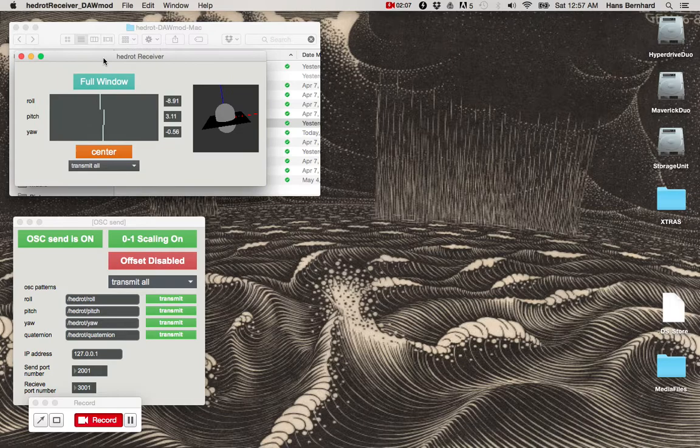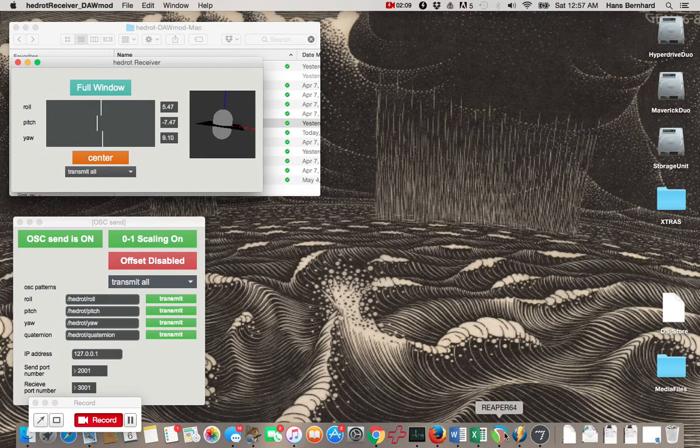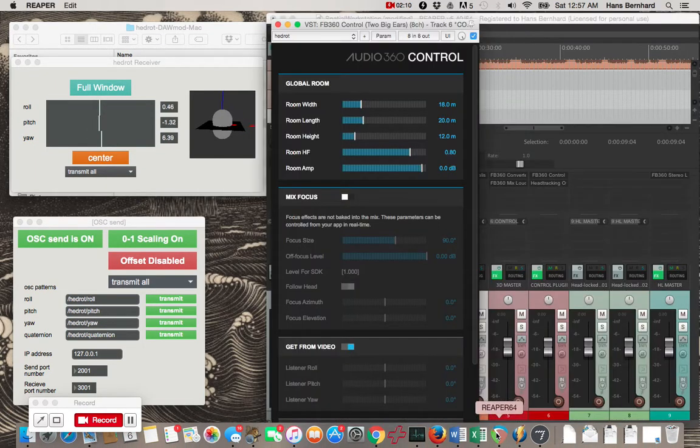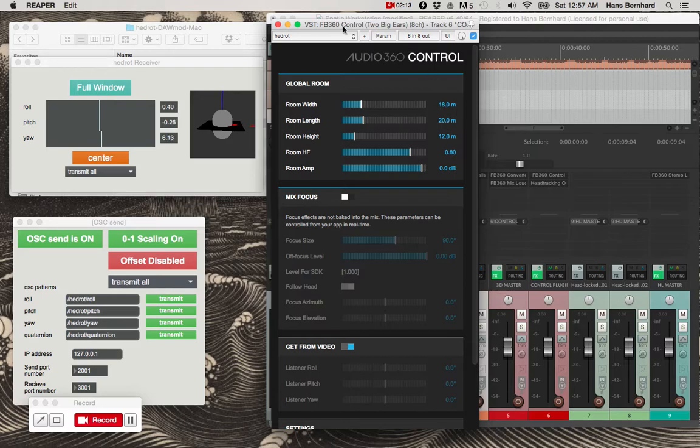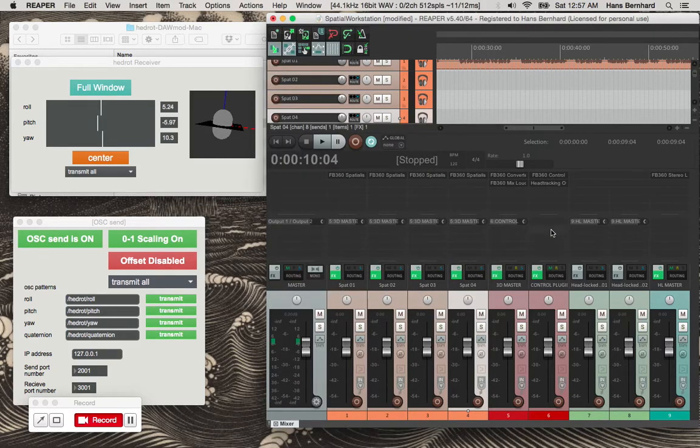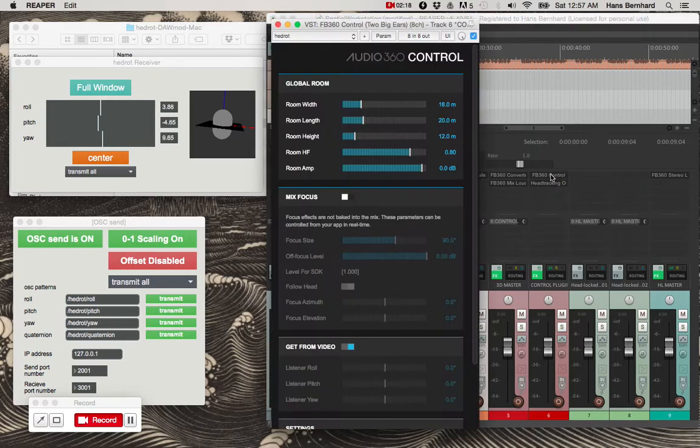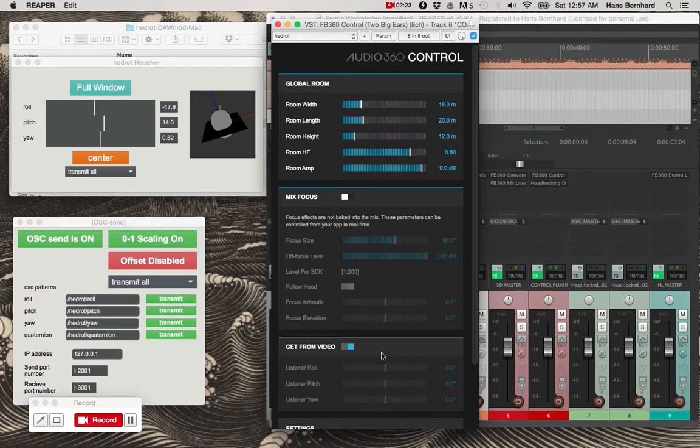But we'll just minimize this and I'll open up the default spatial workstation template. So there's this control plugin track. It has the control plugin. As you see, it's not getting any head tracking information because it's looking to the video for it.